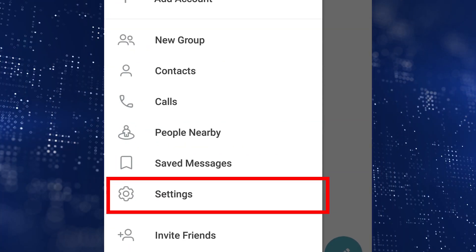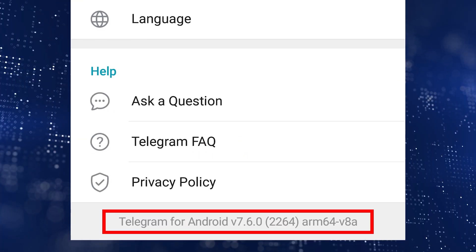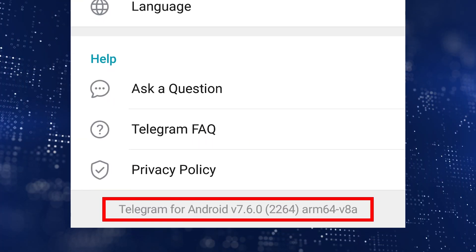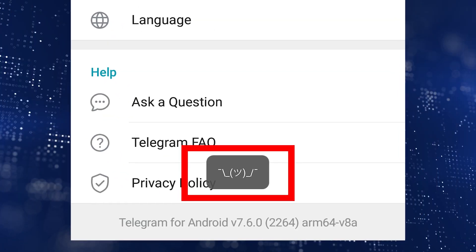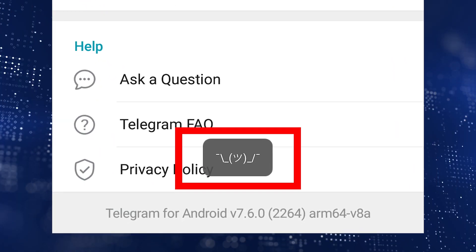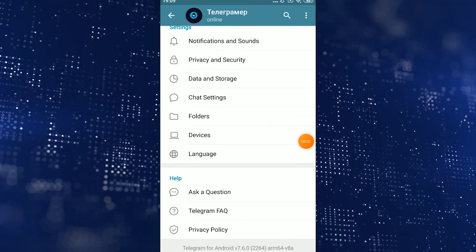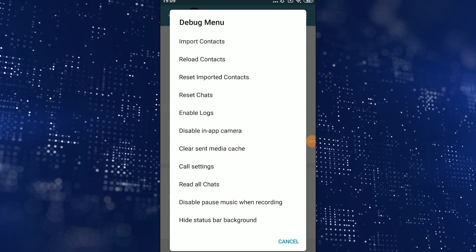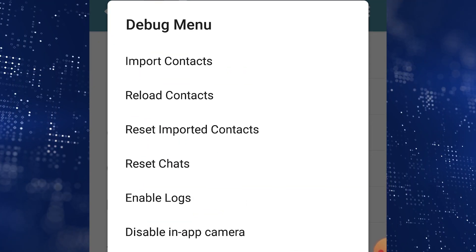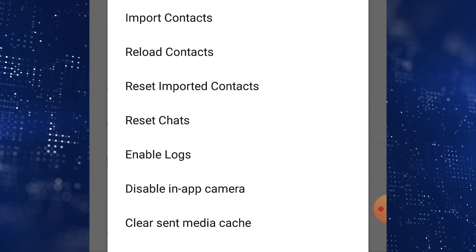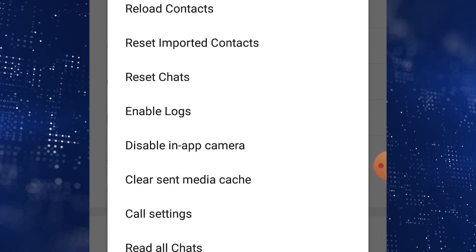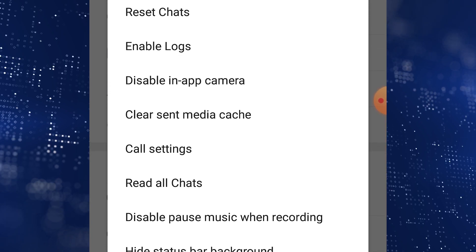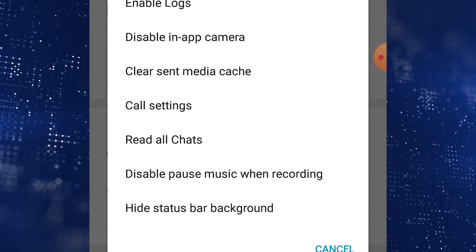Choose Settings, scroll down and find 'Telegram for Android' and the version number. Press and hold until you see the shrug emoji, then long tap again and you'll see a debug menu. At the bottom there is a 'Read All Chats' option. Besides that, you can import contacts, download them again, or reset them — and there are many other very useful options that are initially hidden and unavailable in the regular Messenger settings.